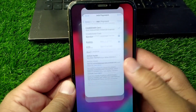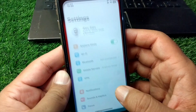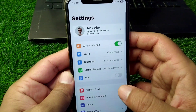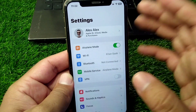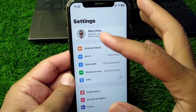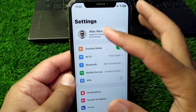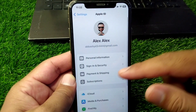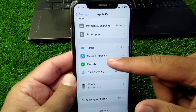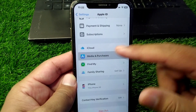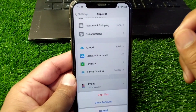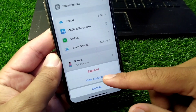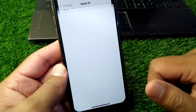First of all, close the window and open Settings on your device. Once Settings is open, tap on your profile, then scroll down and tap on Media and Purchases, and tap on View Account. Wait here for some seconds.